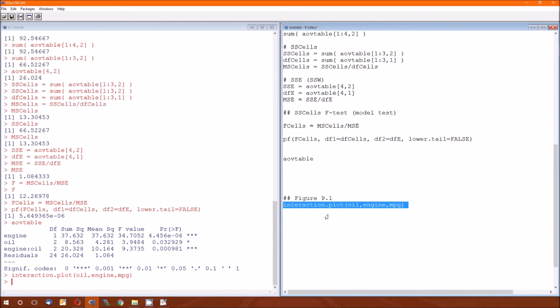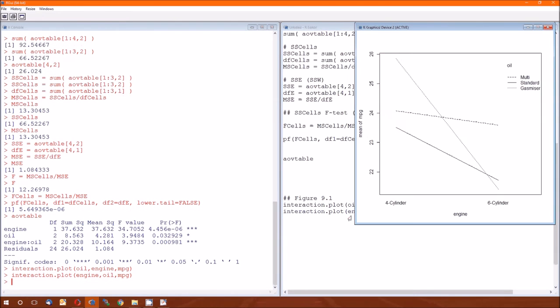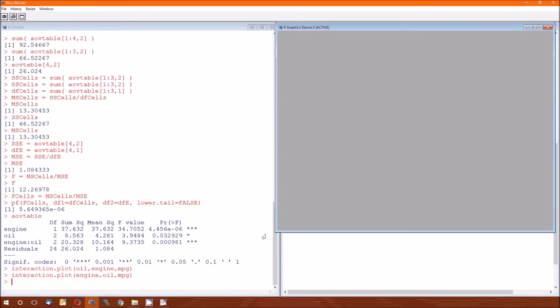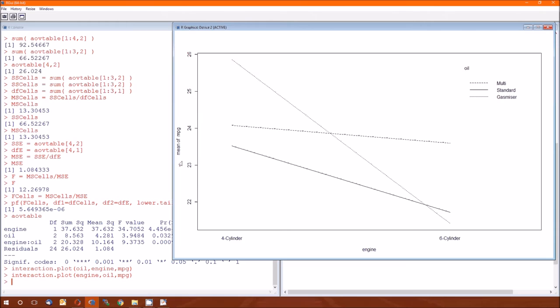So if we were to change the order on this to where the engine comes first, we'll get another interaction plot, but along the X axis will just be the engine type. Same information given, just given in a different way. So here it's also easier to see that six-cylinder tends to get worse average MPG. It doesn't really surprise us.